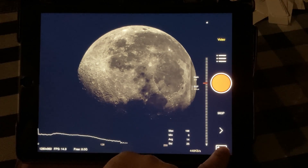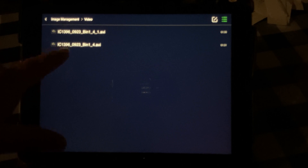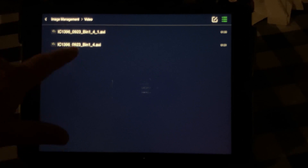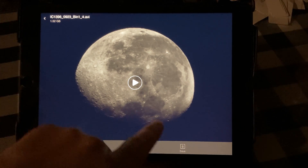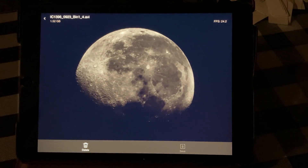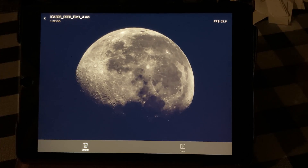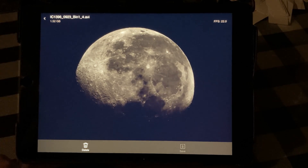Now we can go over to our image file. As you can see I've already taken one — I need to change the name of that too, but anyway. We can go back and watch the video we captured. We captured 1.52 gigs worth of data in just that short period of time — that's pretty amazing.